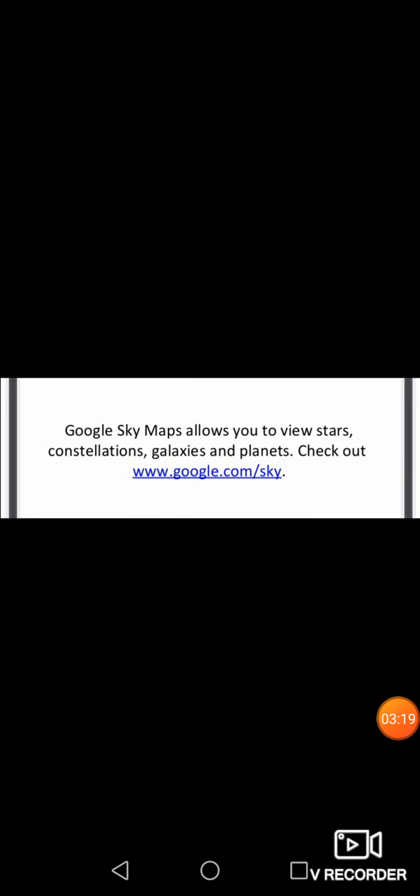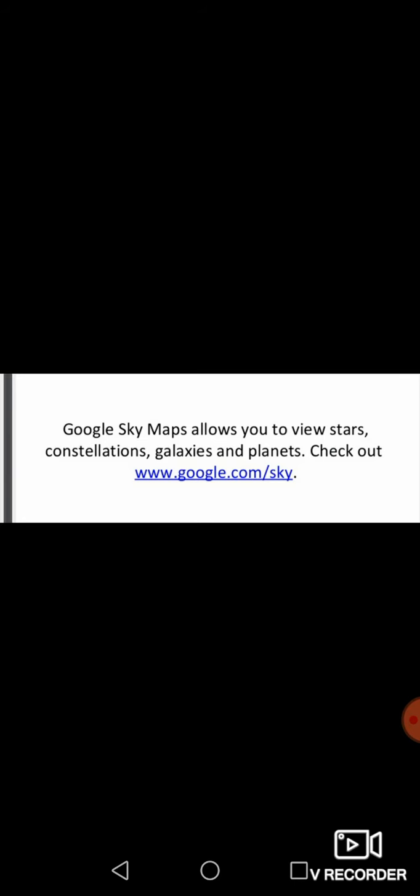The next interesting fact is Google Sky Maps. It is a service provided by Google that allows the user to view stars, planets, galaxies, Milky Ways, and constellations. Through this Google Sky Map you can search through this website. Just note down this website and type www.google.com/sky. If you type this website you will get a page related to viewing stars, planets, galaxies, and constellations. Just check it out today by viewing this link.